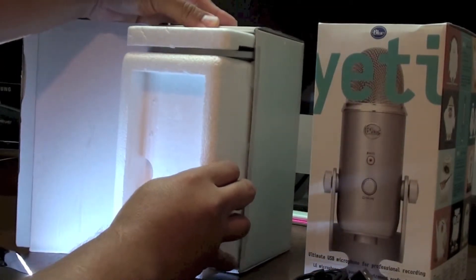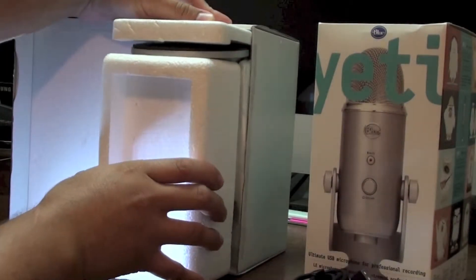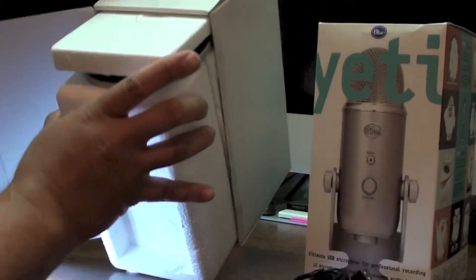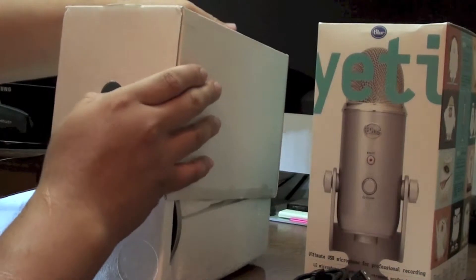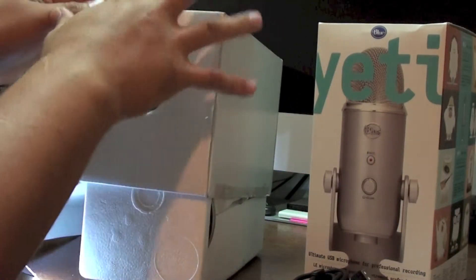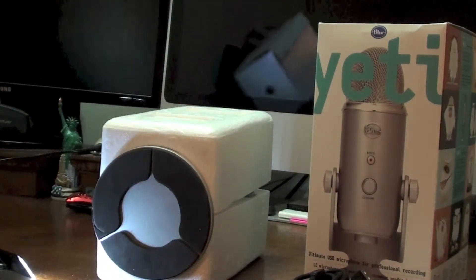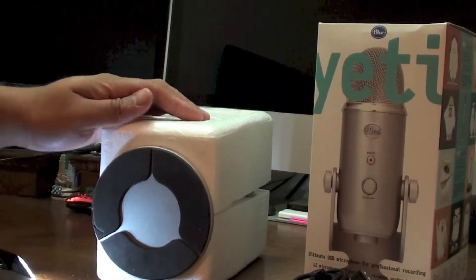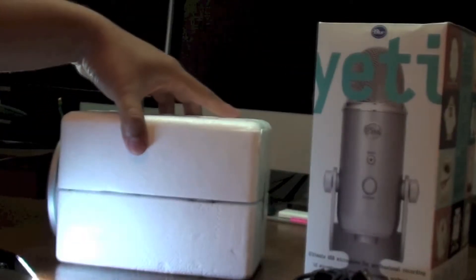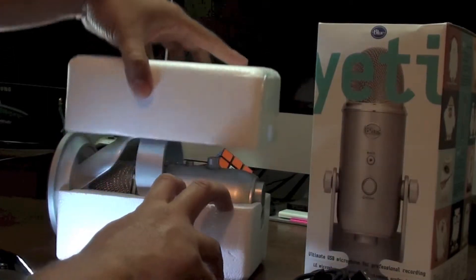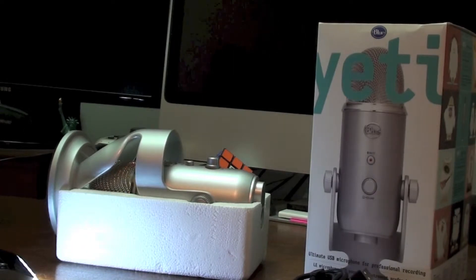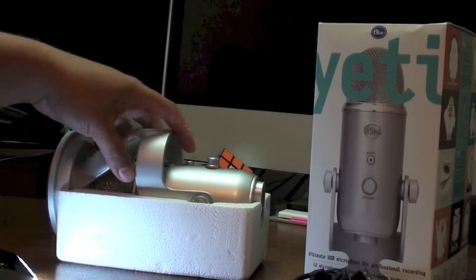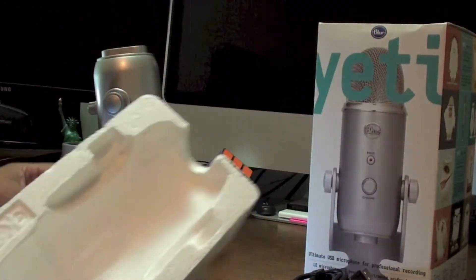Later, after I get this thing unboxed and go to the back settings, I'll start using the mic for the remainder of the video. I'm just having a hard time trying to take this thing out. And if you didn't know, this thing's pretty heavy. For a microphone, it's actually pretty huge. There's the styrofoam.